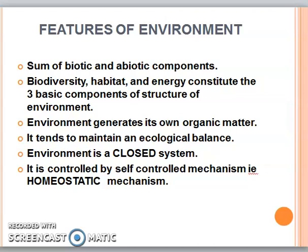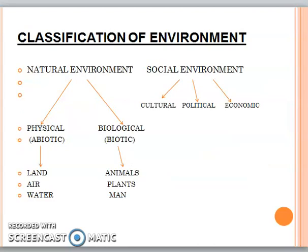Next we have the classification of environment. Broadly, there are two types: natural and social. In the natural environment, we have physical and biological — which means abiotic and biotic, meaning non-living and living.